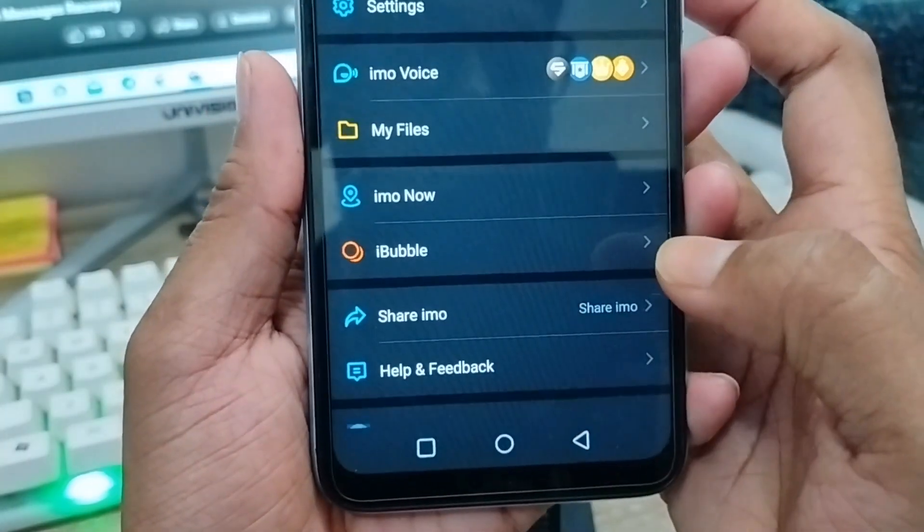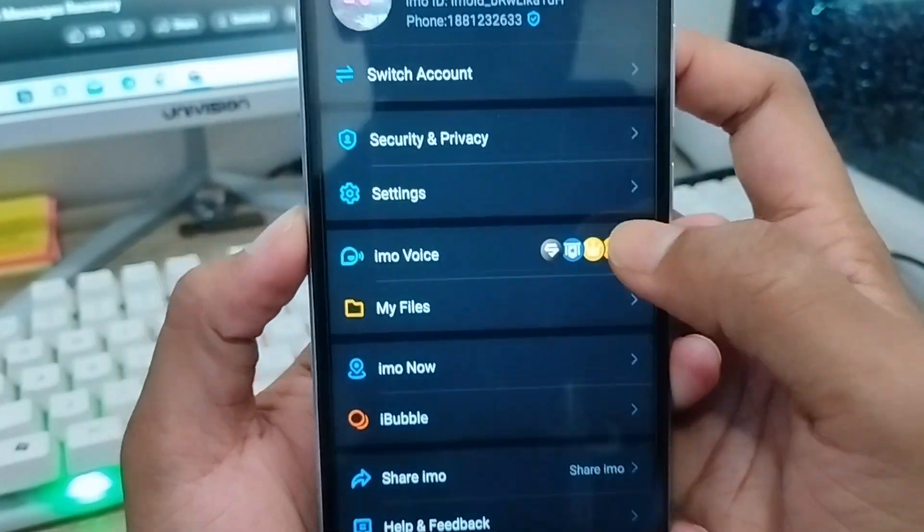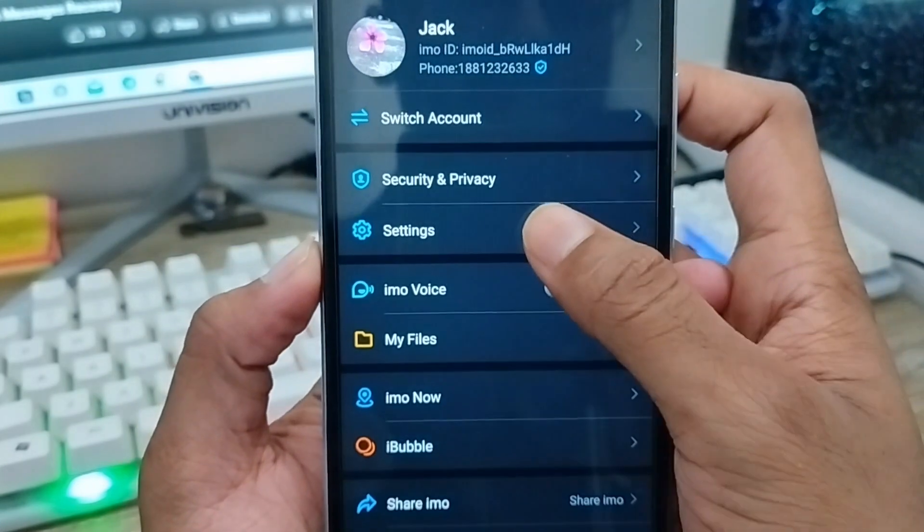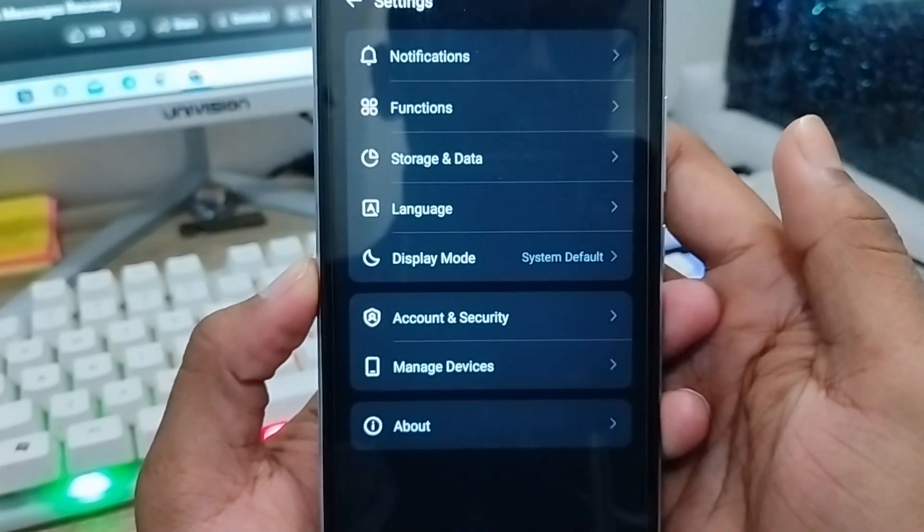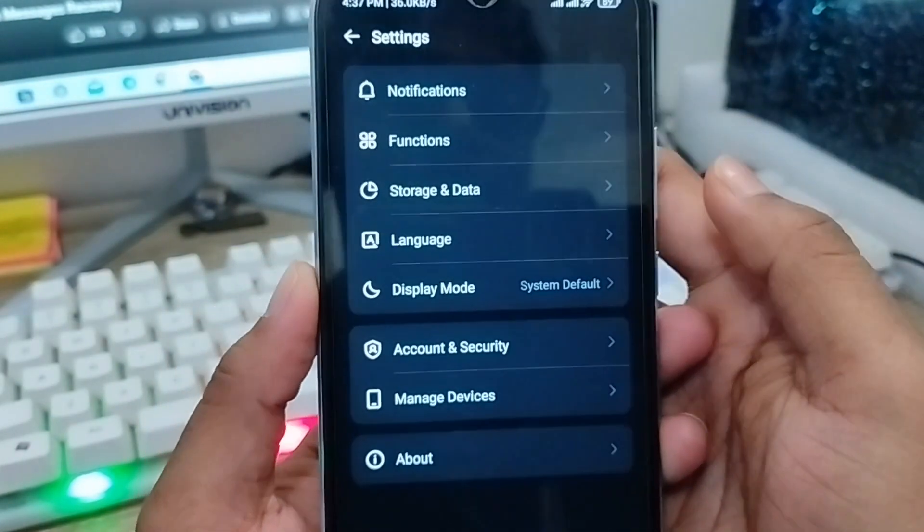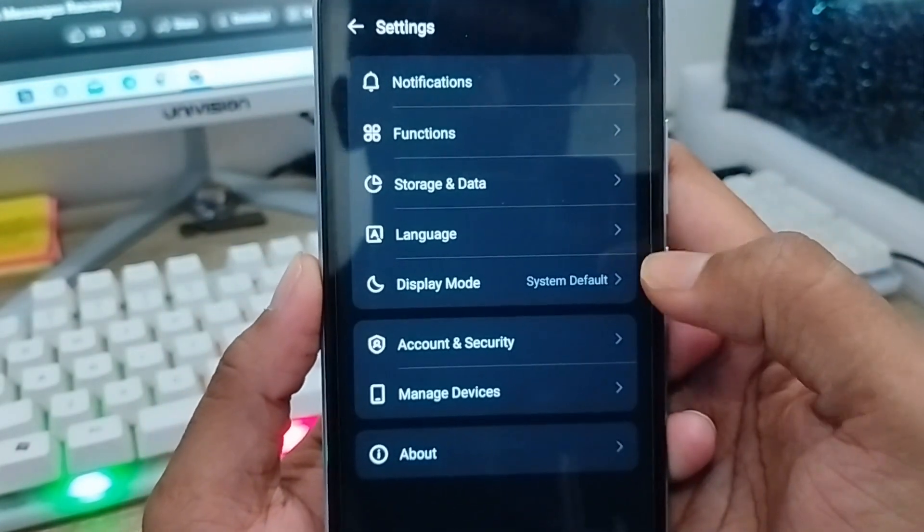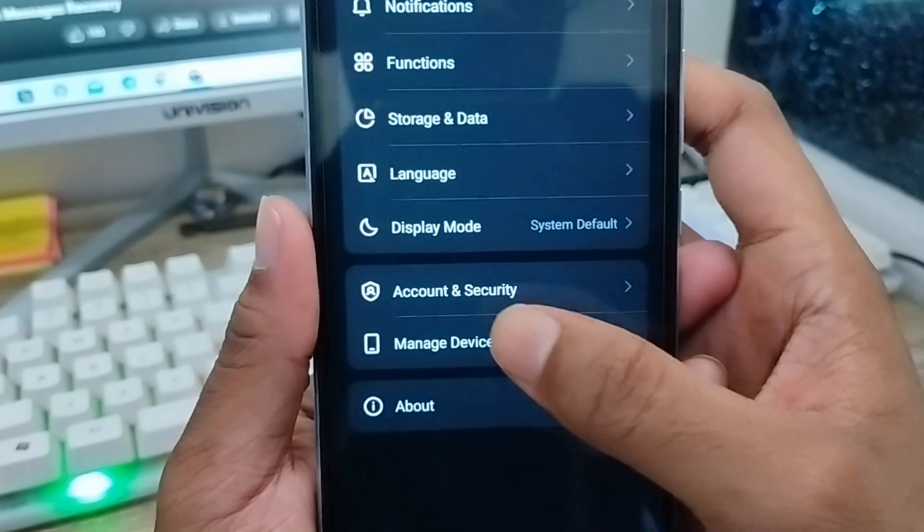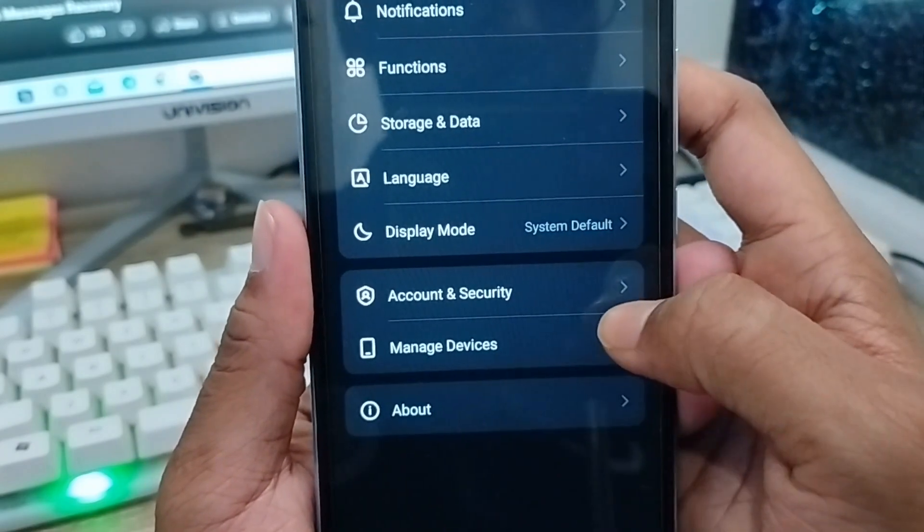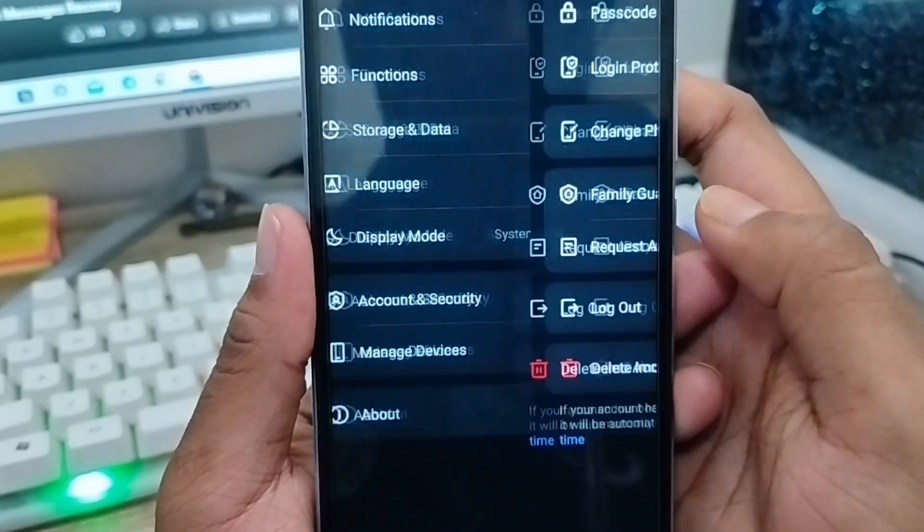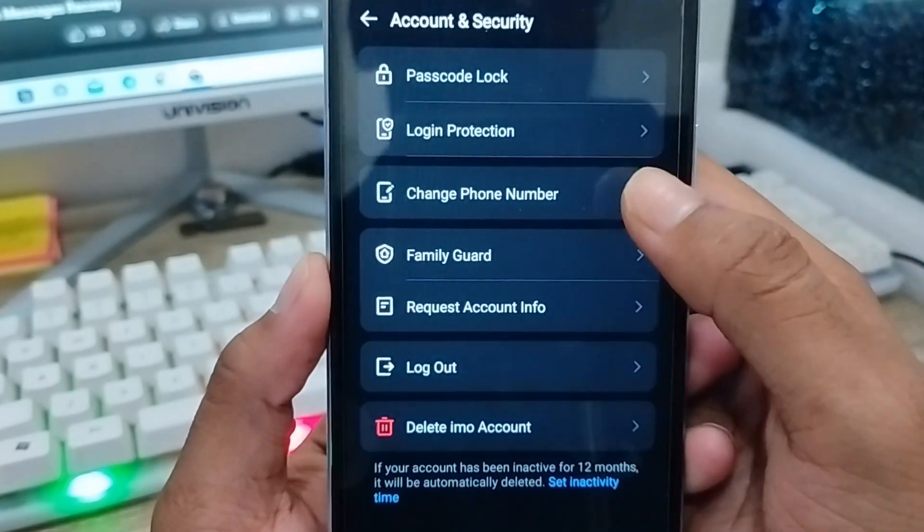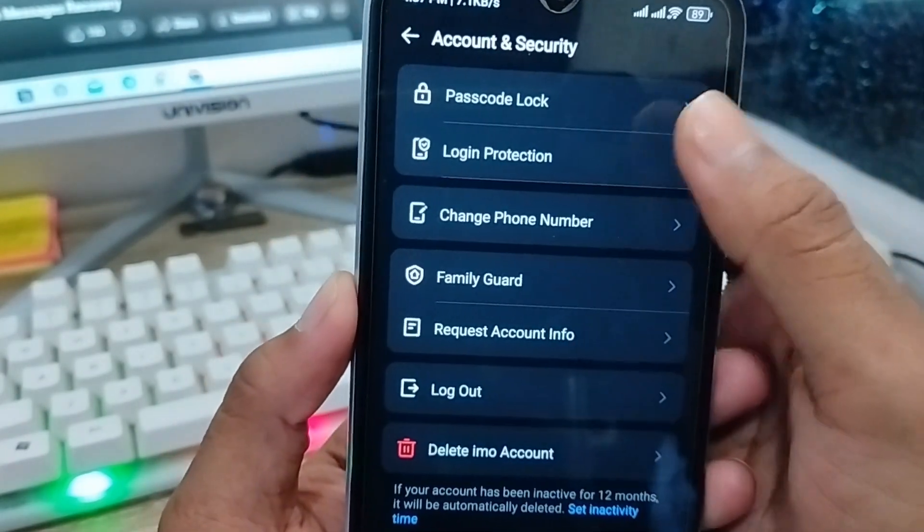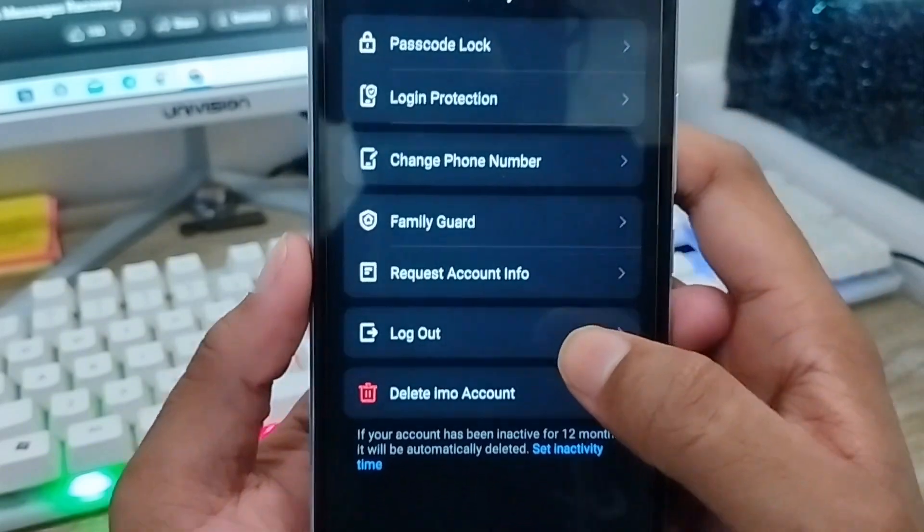You need to tap More Options from here. Then tap the Settings option. The process is very straightforward. Then tap Account and Security option from here. Click this one and you'll see a lot of options here.